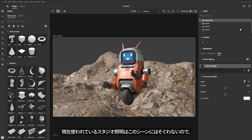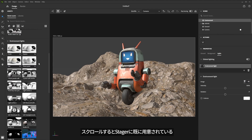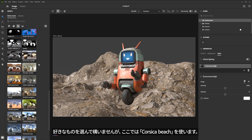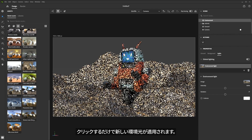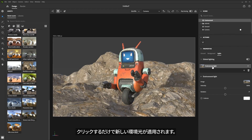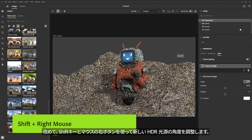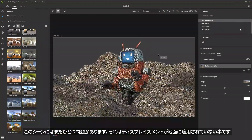I definitely don't want to use this studio interior. So I'm going to come over to the starter assets, select the Light option, and scroll down towards the bottom. You can see a range of HDR images that ship with Substance Stager — you can also import your own. In my case, I think I'm going to go with this Corsica Beach. I'll just left-click and you can see it's applied this new environment light. Now I'll hold down Shift and right mouse button left to right again to adjust the new light angle for that HDR.